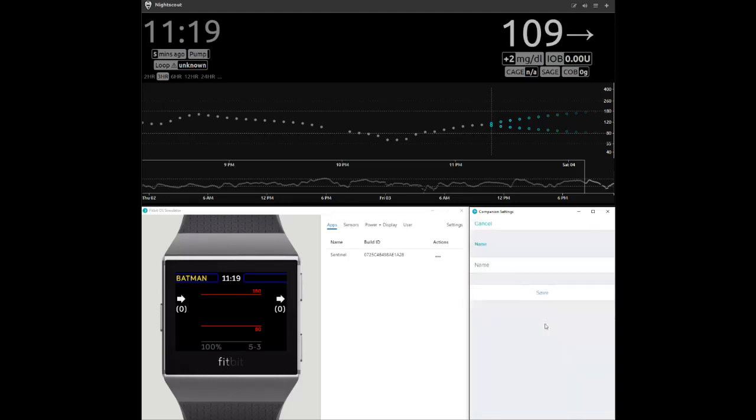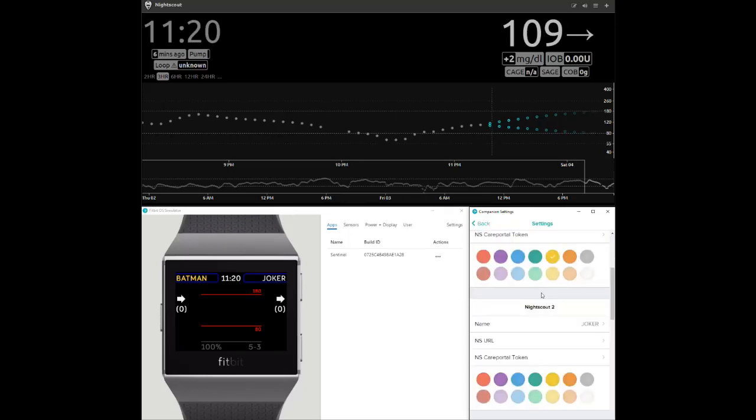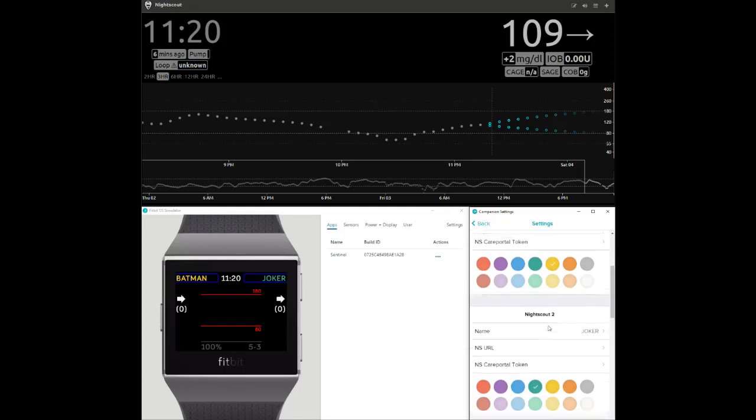The Sentinel Clockface allows users to associate a name with a NightScout account so that when alarms are triggered, the name of the person associated with the alarm is clearly indicated.